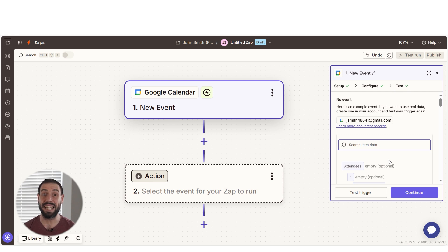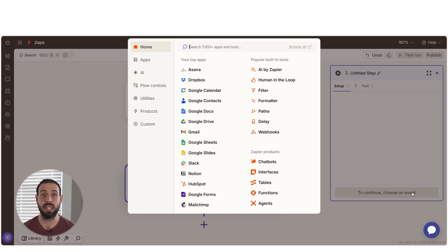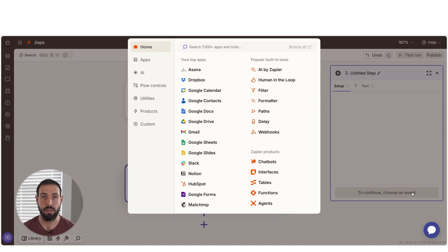Click Continue with Selected Record and we can start creating our action. In Zapier, an action is the task that happens automatically after our trigger is set off.